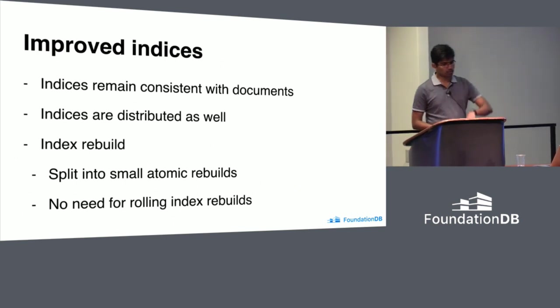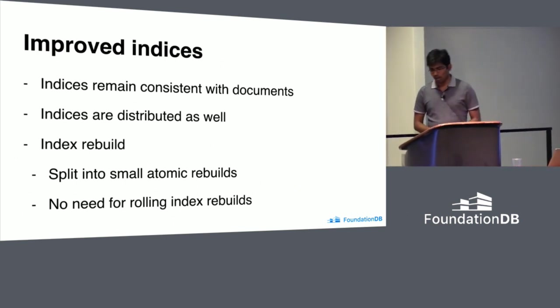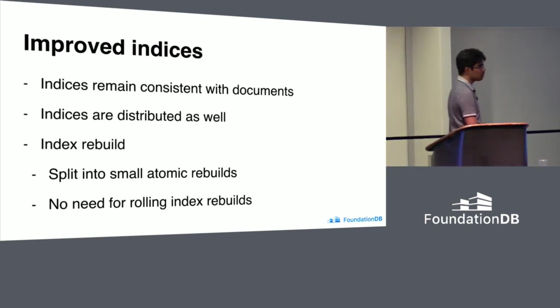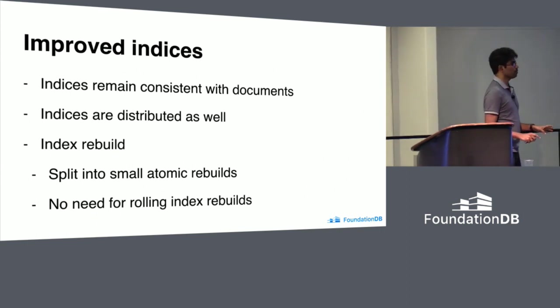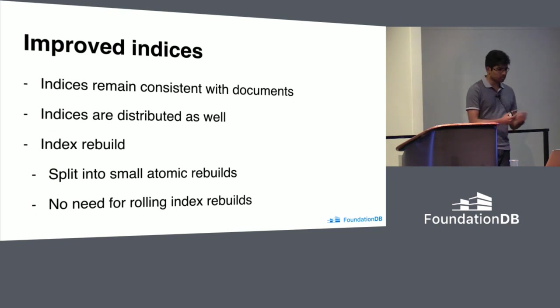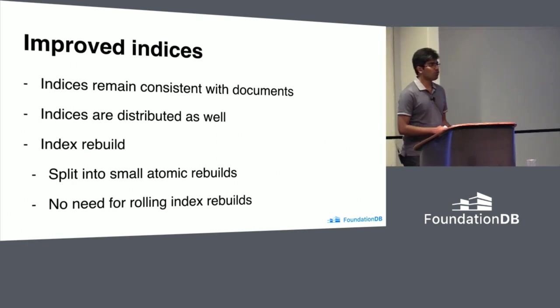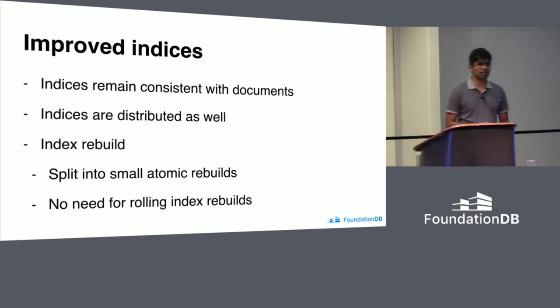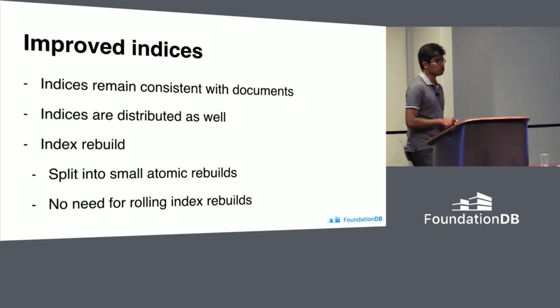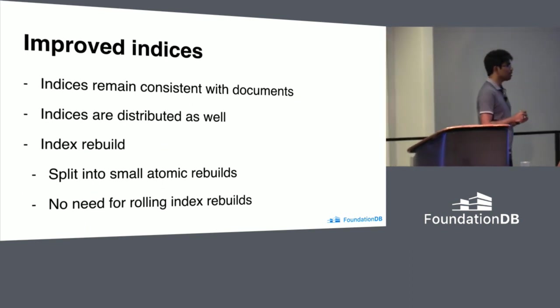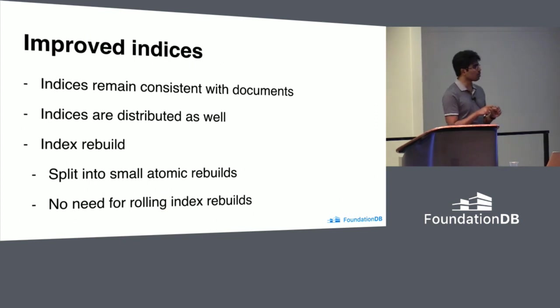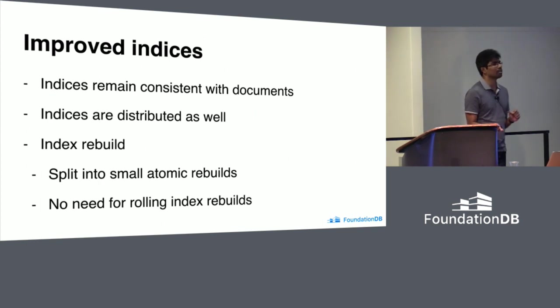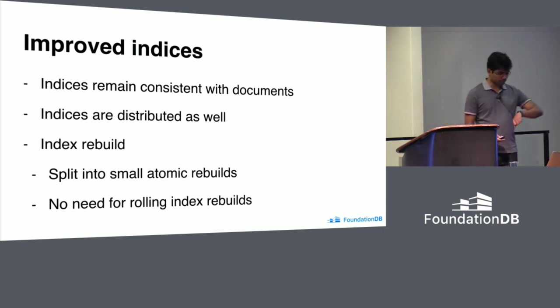Then the indices. As I explained before, index updates always happen together with the actual document update. So indices always stay consistent with the primary index or the document period. There are no exceptions. And indices are distributed as well. Index rebuild. This is someplace where we are focusing on at the moment. MongoDB customers know how painful index rebuilds can be. I didn't believe until I didn't even think that's possible. If your application wants to do index rebuild, they actually have to go to the operations team and ask them carefully bounce replicas one by one so that they can actually rebuild indexes on each and every replica separately. That's not the case here. There are lots of other improvements we are doing, but I guess I'm running out of time.